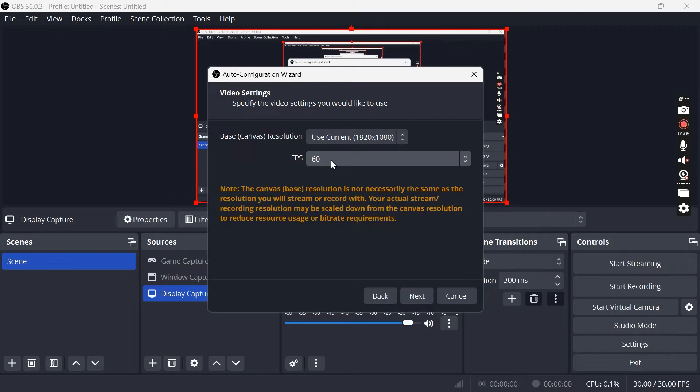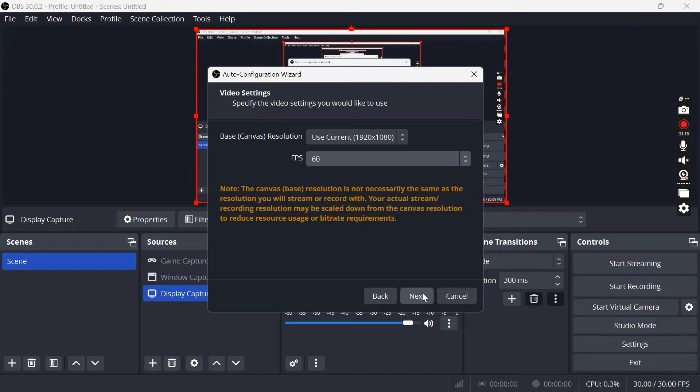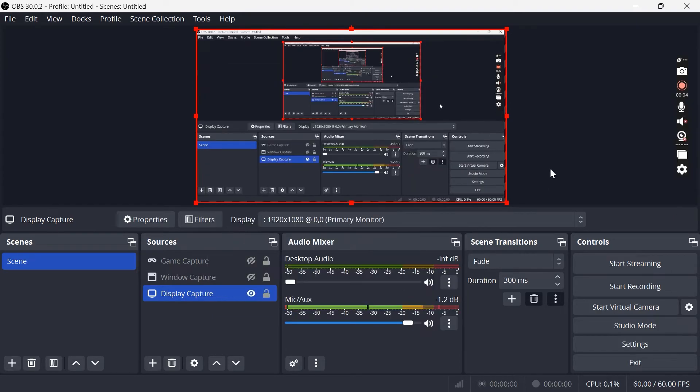This is just going to help your recordings look a lot smoother, but if you do have a low quality system you might want to consider reducing this to 30. Then go ahead and press next and click on apply settings.